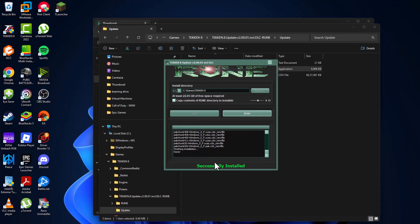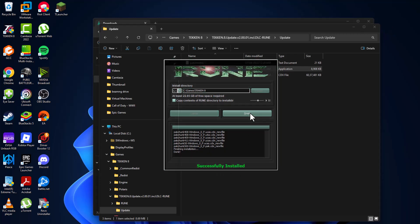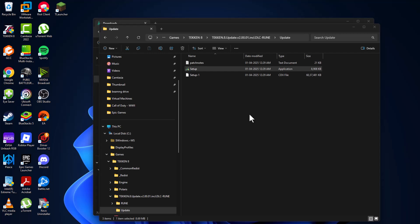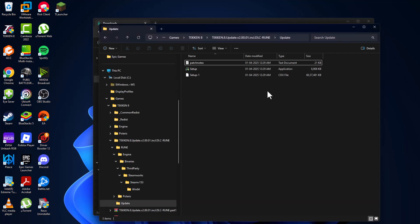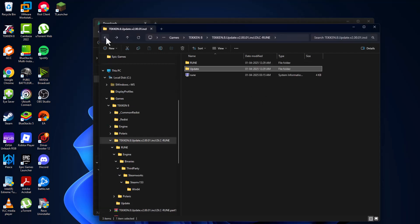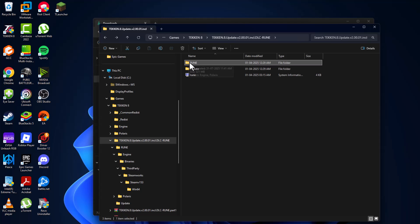As you can see, the update has successfully installed. Select the Finish option, and now you just need to go back and double-click on this folder.